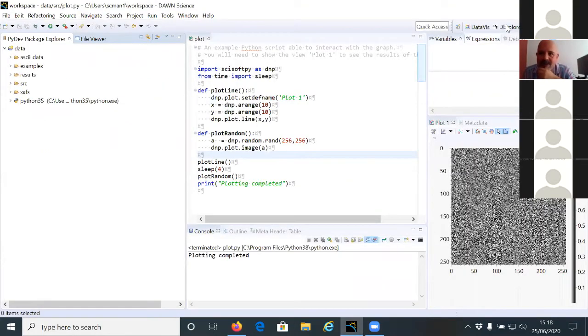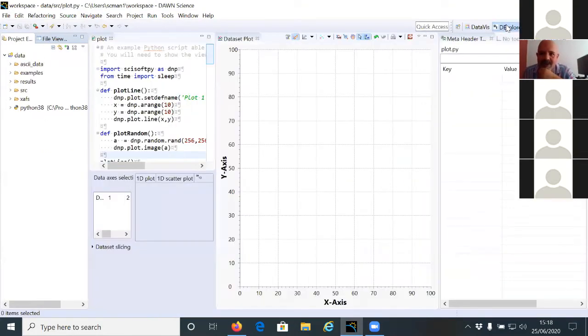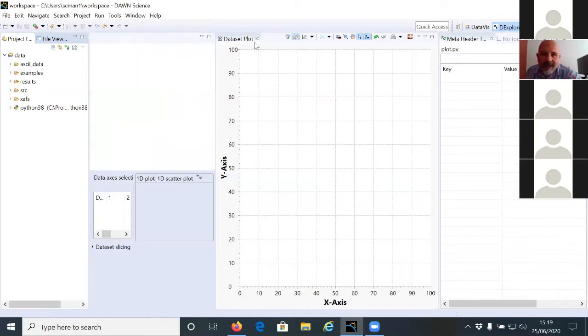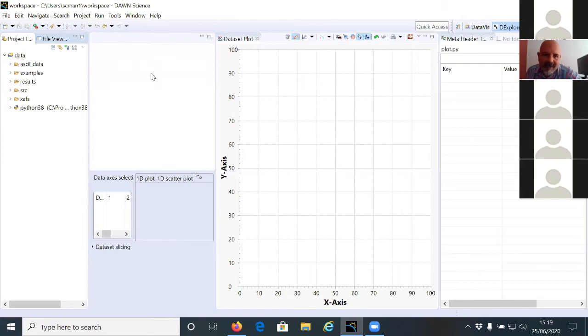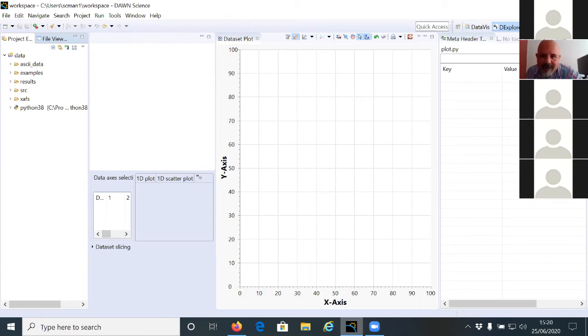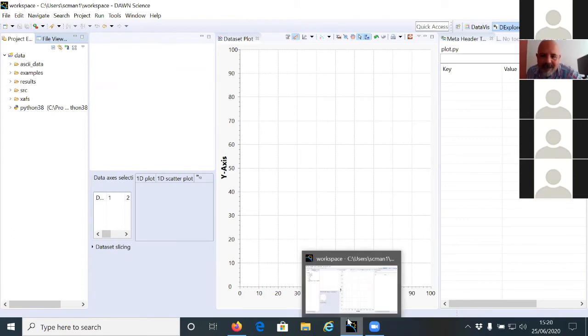So the next thing would be to change to the data explore perspective. If you change to the data explore perspective, you will see here that the same file that we had opened, a script that we tested, was in there. So you can just close it and then we will continue with the exercise here.